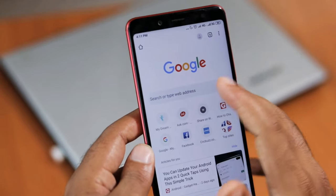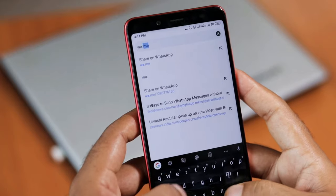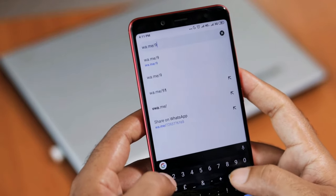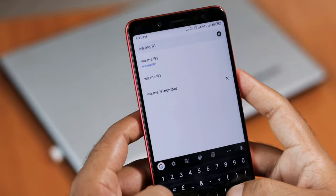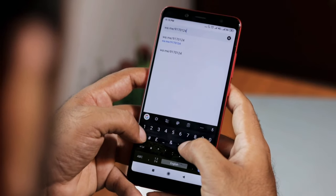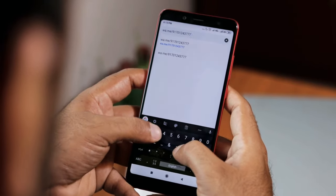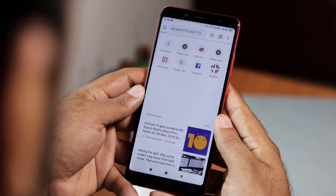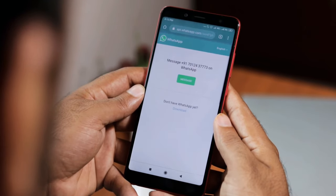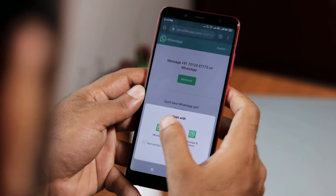To do so, first type wa.me slash phone number in any browser. Replace the last part with the respective phone number. Make sure you use the respective country code along with the number. Don't use a plus or minus prefix. For example, if you are sending to someone in India, type 91 as the prefix, followed by the number, and send the message.